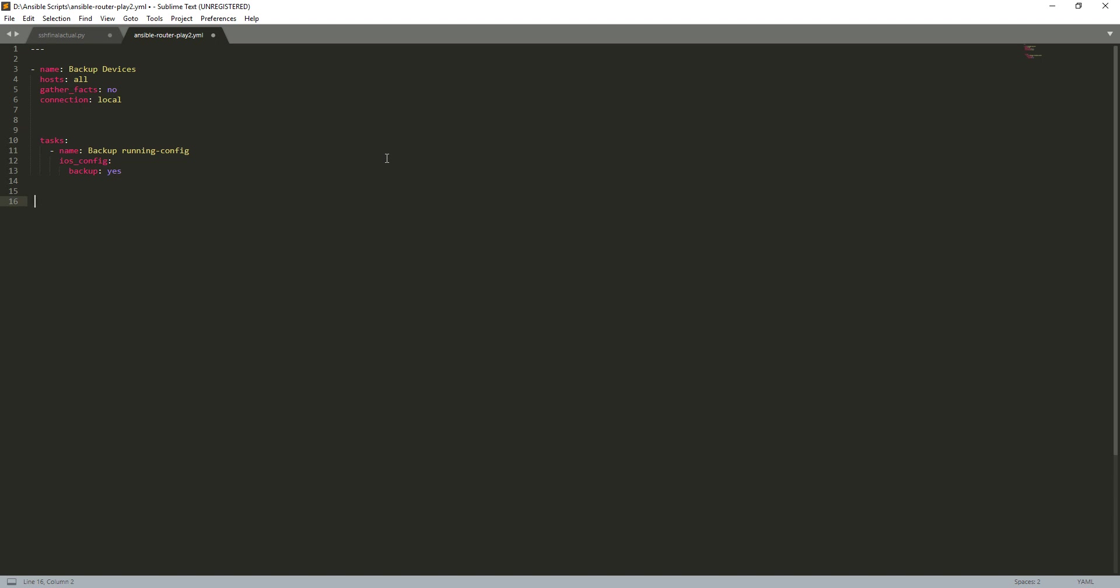Tasks - this is what the actual playbook's going to do. The name, give it a name that you want, I've given it backup running config because it's descriptive and it tells you what it's actually doing. Now here is these modules, iOS config. This is actually developed to run specifically on Cisco devices, and what we've got here is this backup module. It's effectively a Boolean module, it either is yes or no. Are we going to backup or are we not going to backup? I've set this to yes.